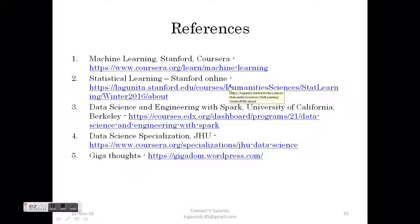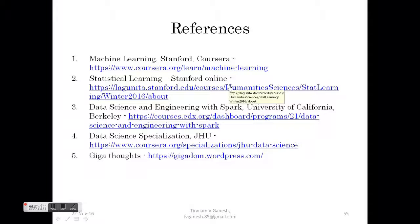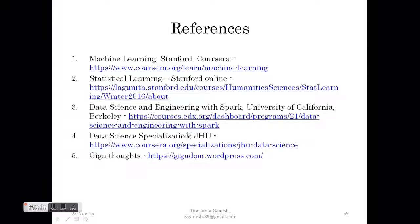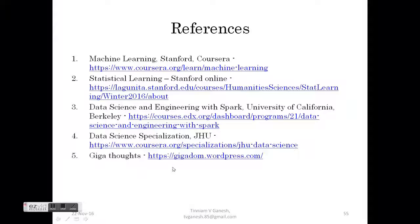Another one is statistical learning. This is from Stanford online by Professor Trevor Hastie and Tibshirani. This is another interesting course on statistical learning. The third one is on data science and engineering with Spark from University of California, Berkeley. Then other courses are data science specialization in John Hopkins University. And finally, you can look at my blog where I have a lot of posts on data science and using R, my packages, cricket packages, etc.